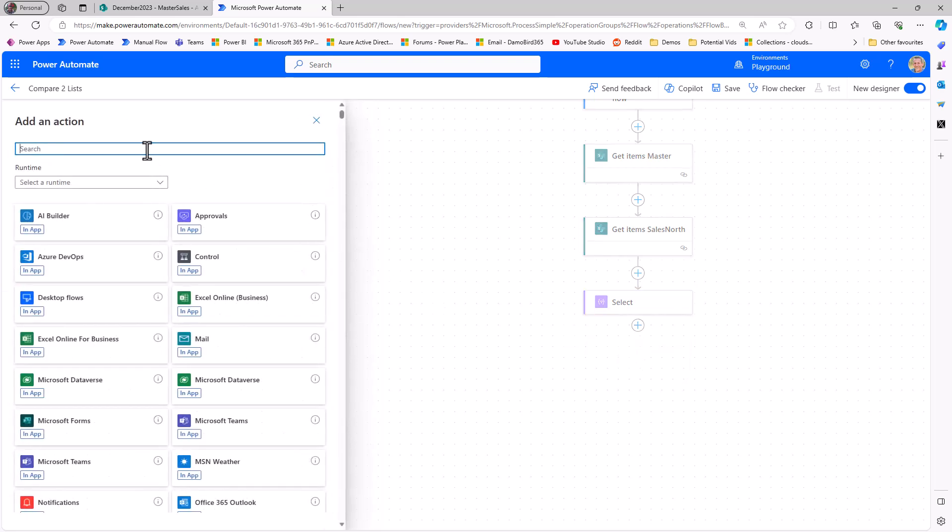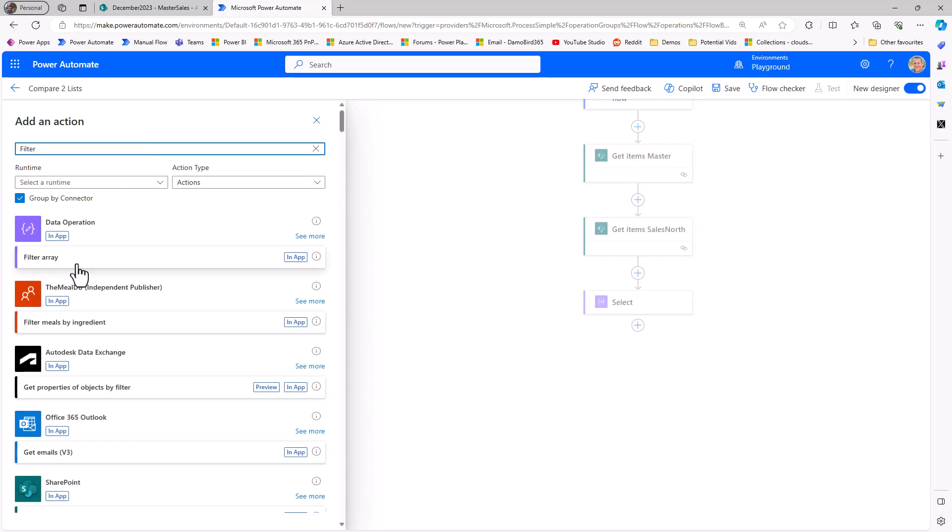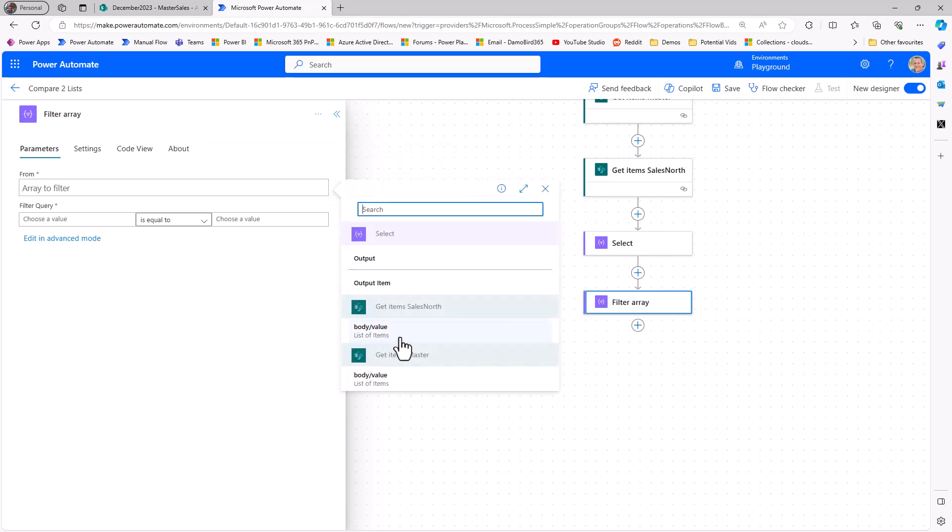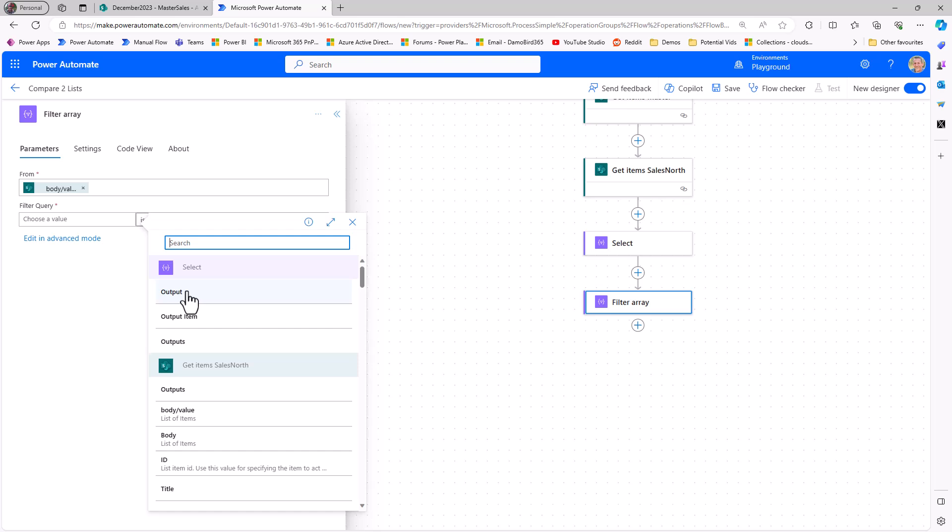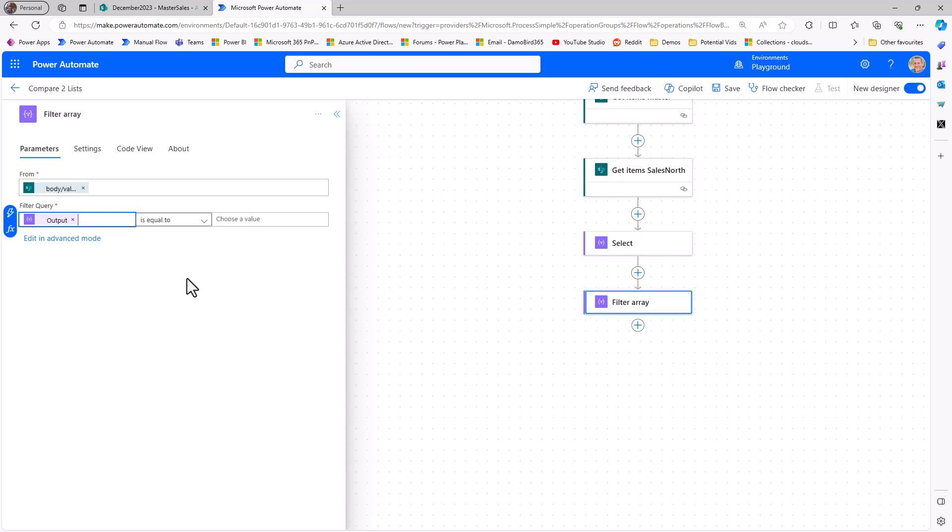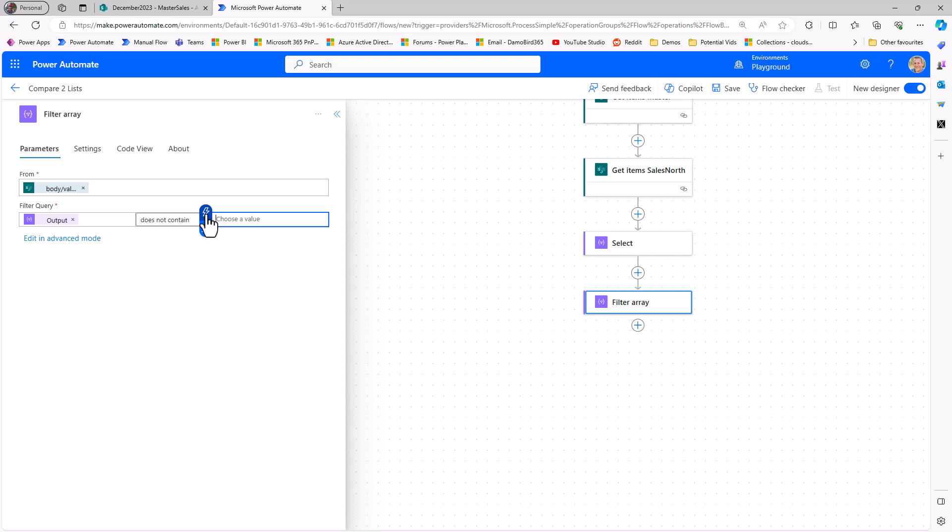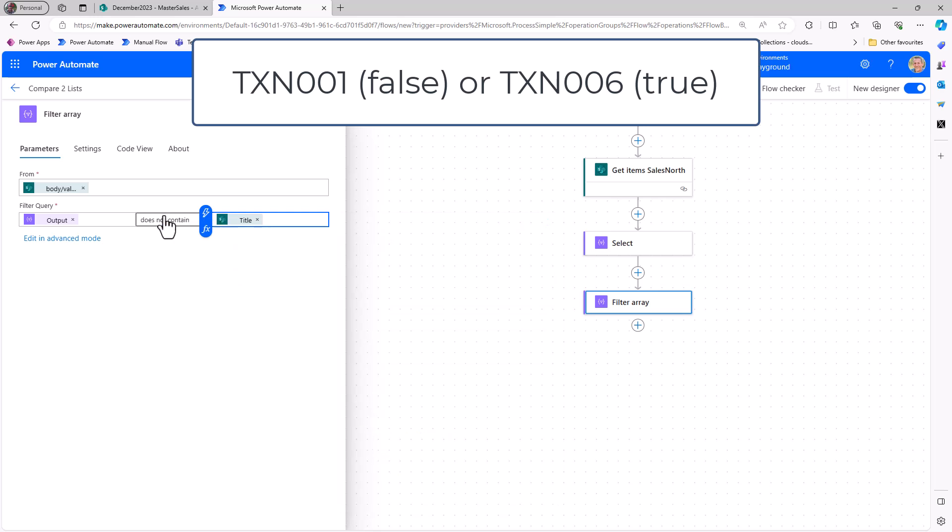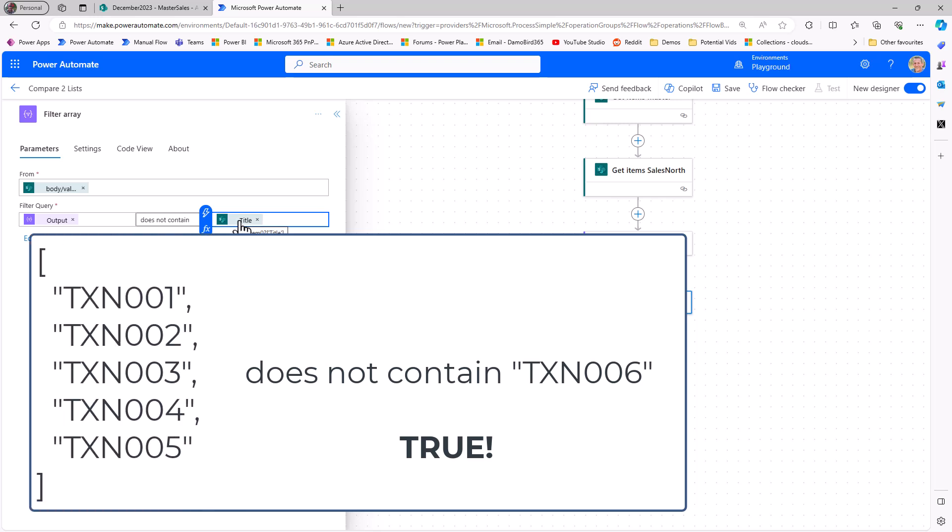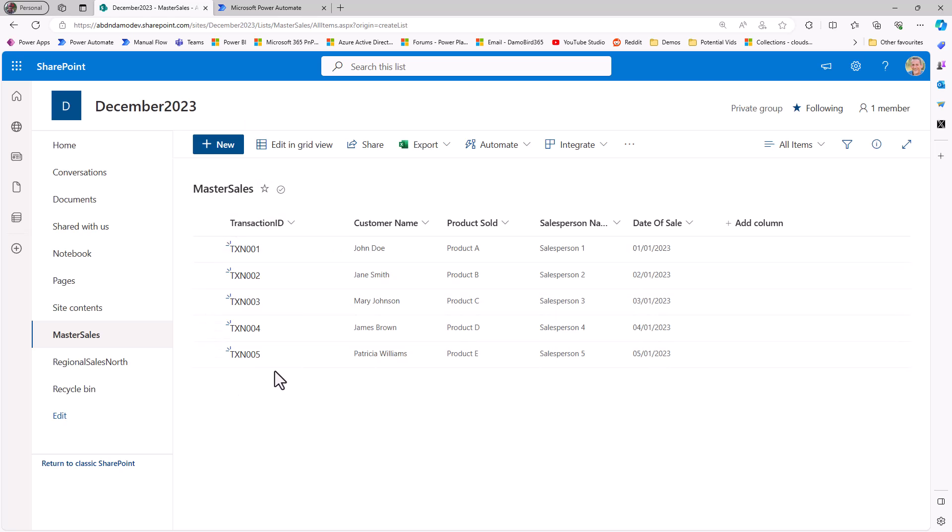And the great thing about that now is we can start comparing the sales north array against this array of transaction numbers. Do they exist? And we can do that using a filter array action. So I think traditionally you do this when applying to each in a condition and you're actually checking each one off individually against a large data set. Whereas this filter array will allow us to take the value array from our sales north. And with that, we have our filter query, which is just a condition. So we want to see if the output from our select, which is now our array of the transaction numbers from our master list, does not contain the title or transaction number in our sales north.